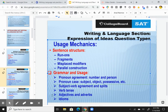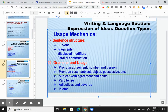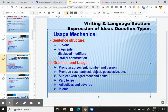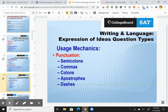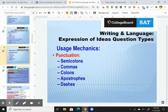Subject-verb agreements and splits — these happen a lot, pretty often. Then you have usage mechanics punctuation: semicolons, commas, colons, apostrophes.